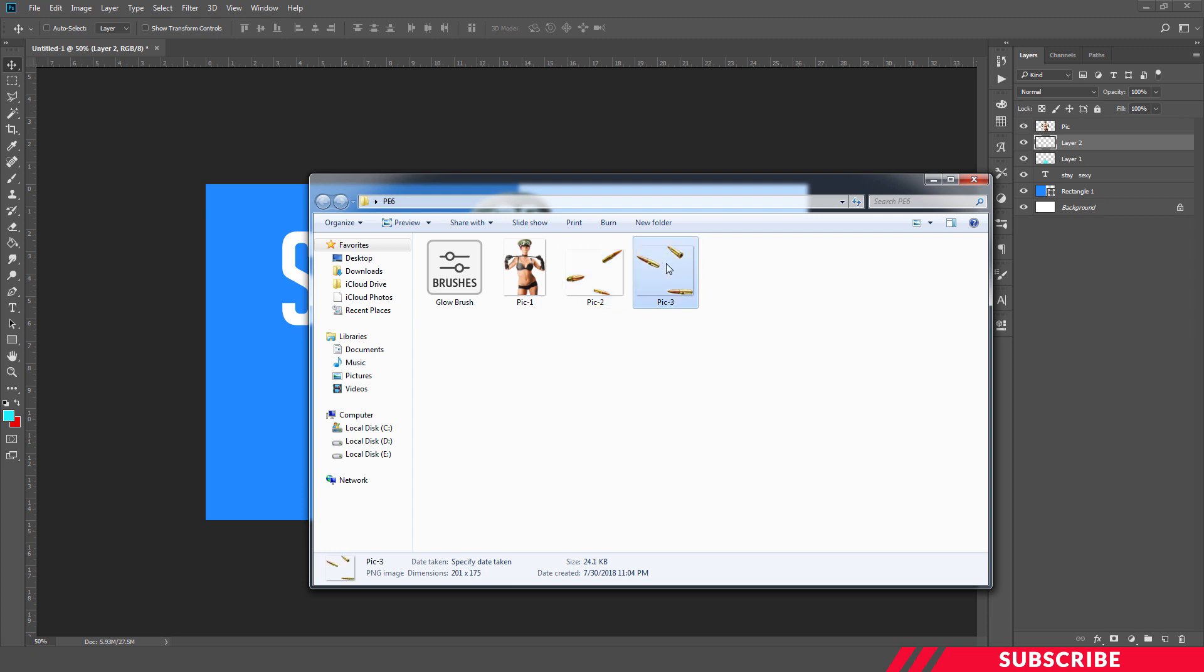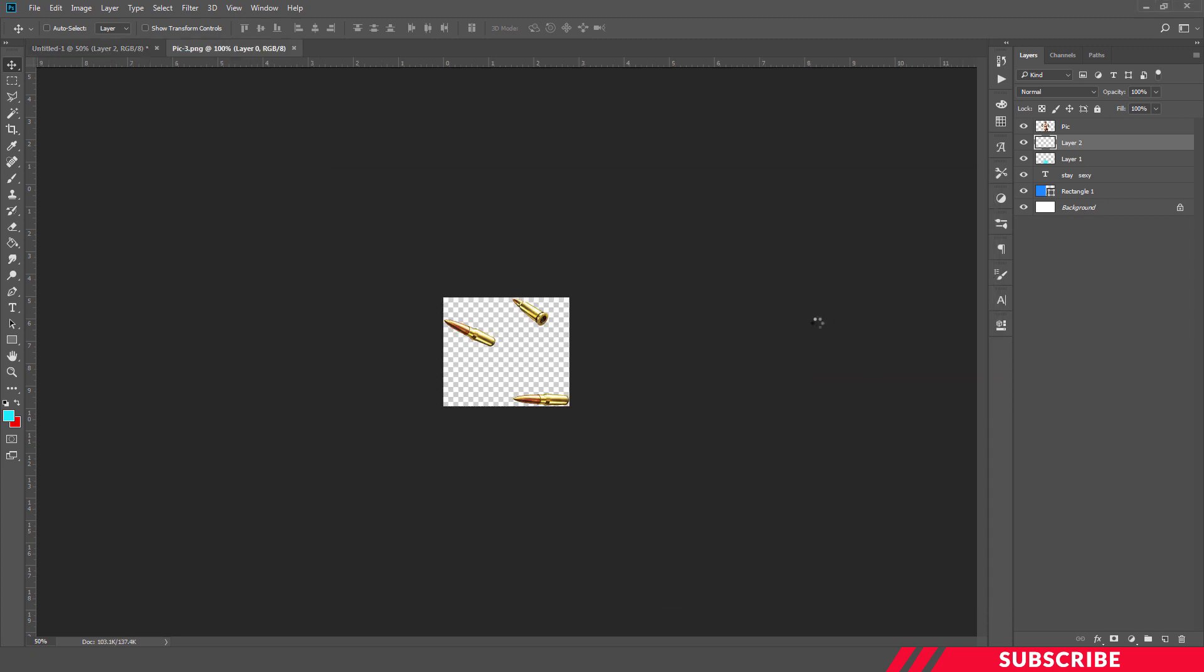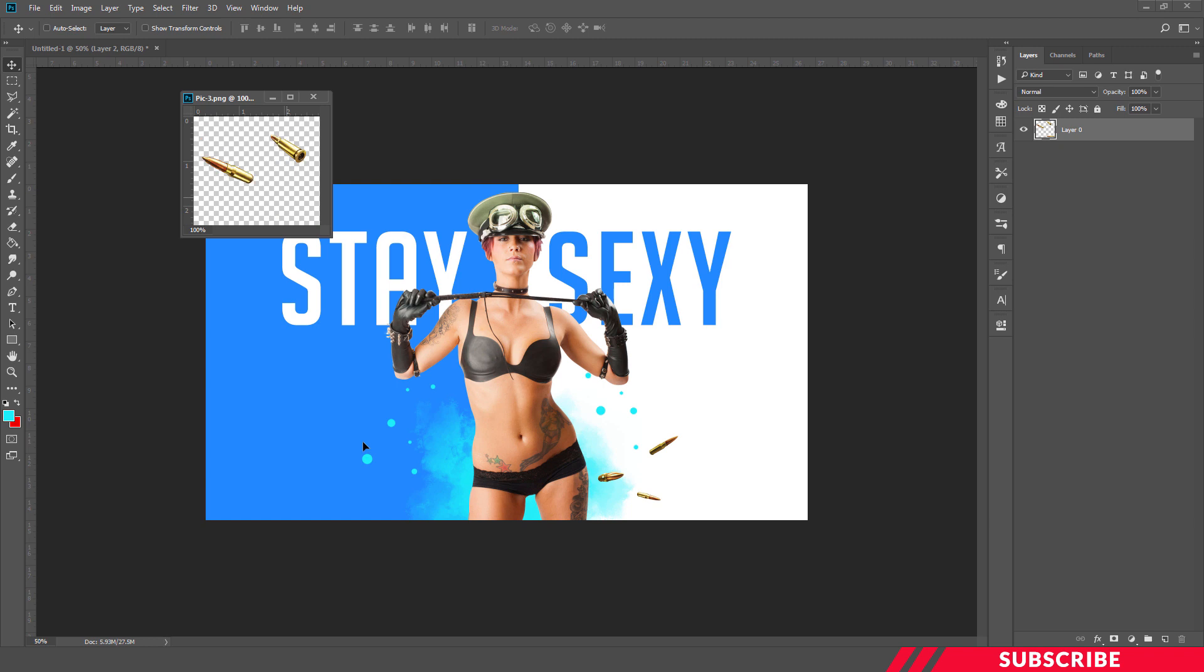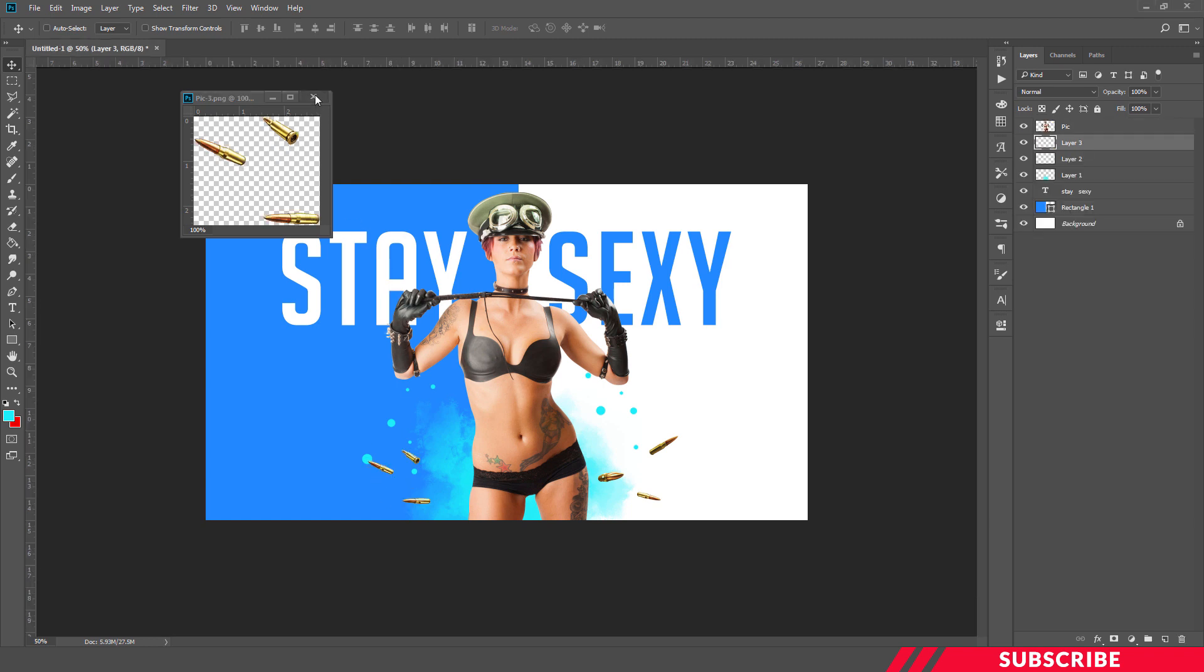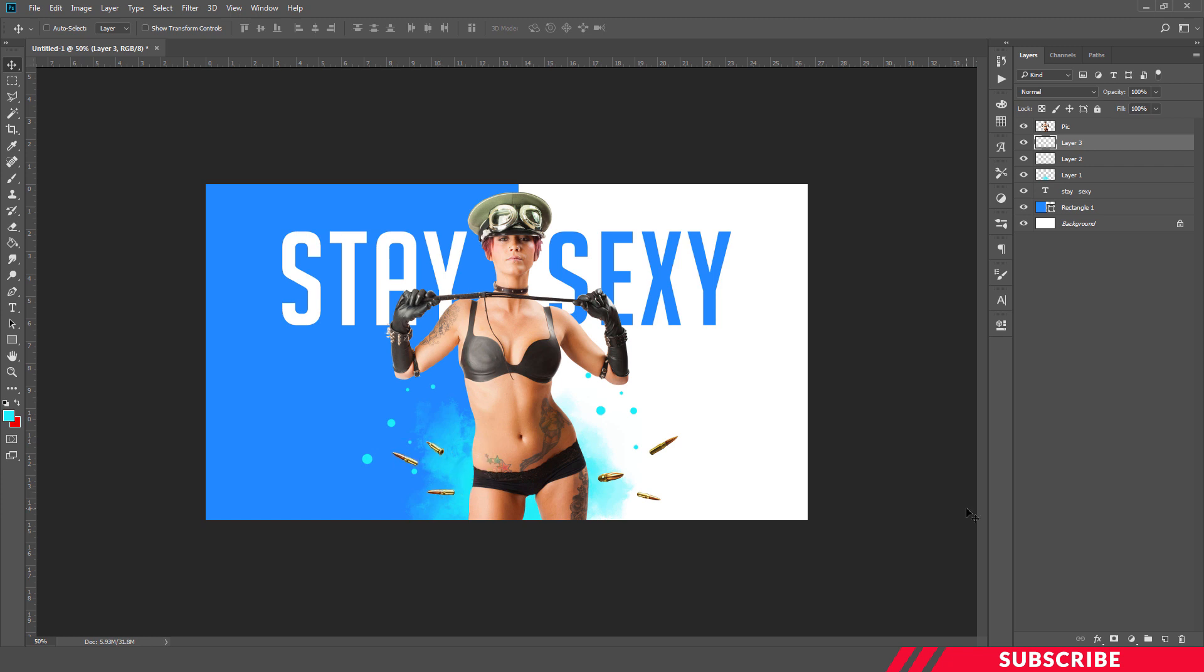Again, go to the folder. There will be another image. Open it in Photoshop, drag and drop it inside our canvas. I'm going to place it a little bit here. So our wallpaper is almost ready.